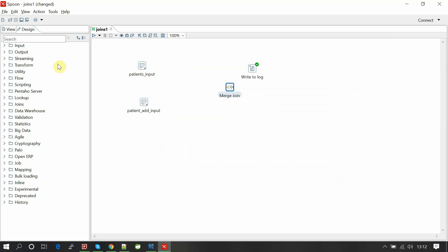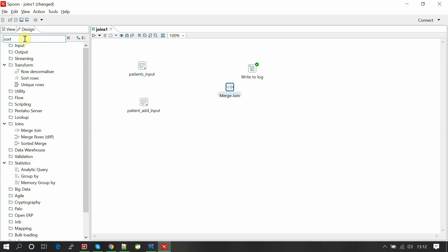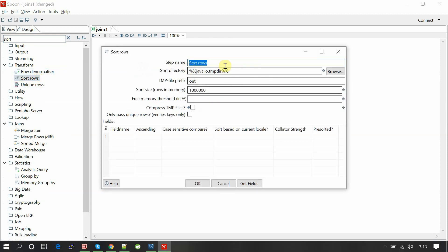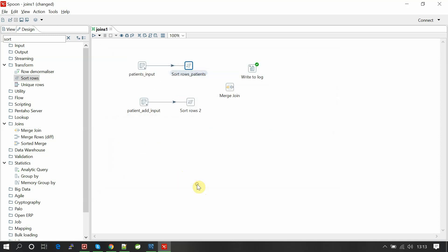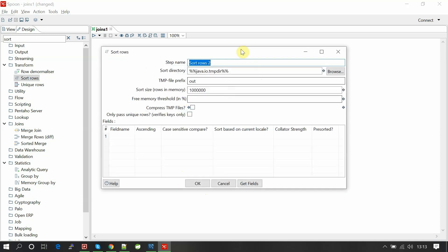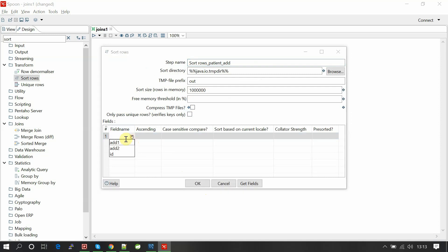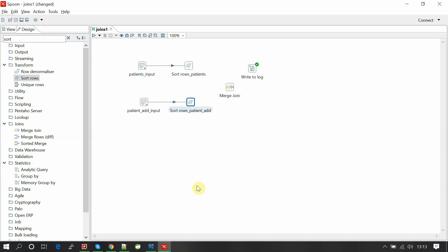What we are doing is we sort these two IDs first. For that we have a component called sort rows. Double click, and field name is ID. Ascending is yes, we want to stream sort the streams in ascending order based on the ID. Now the data is sorted, now we can join.